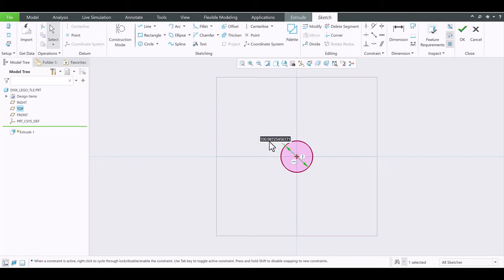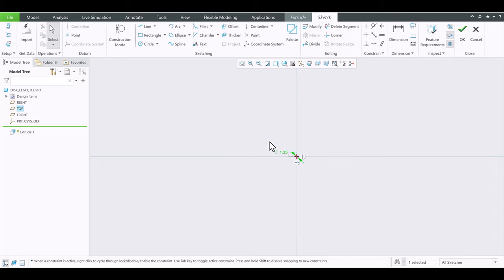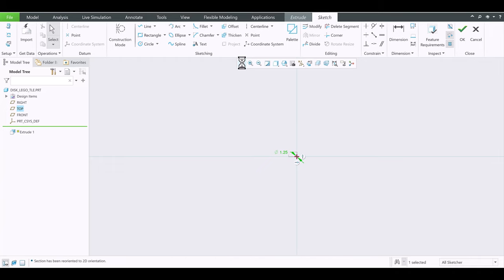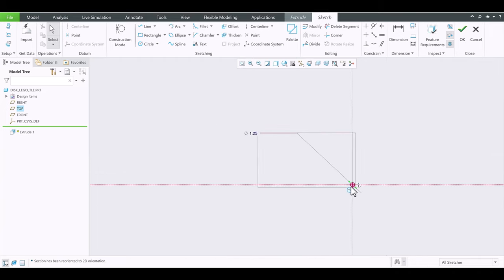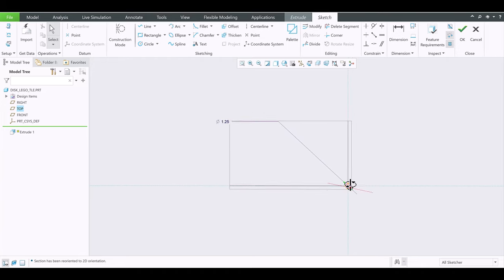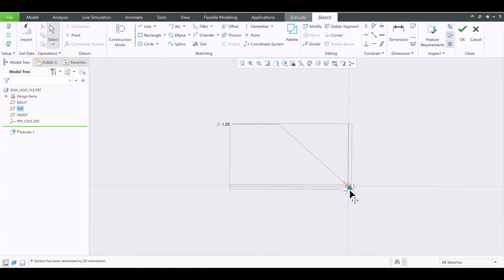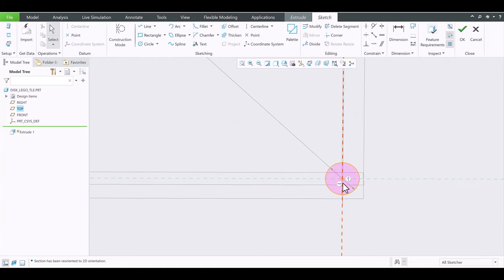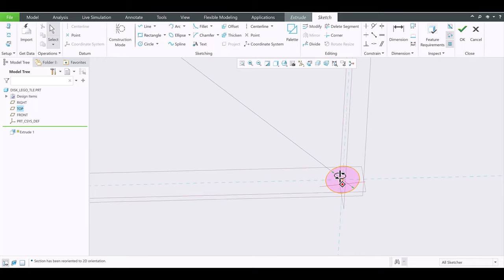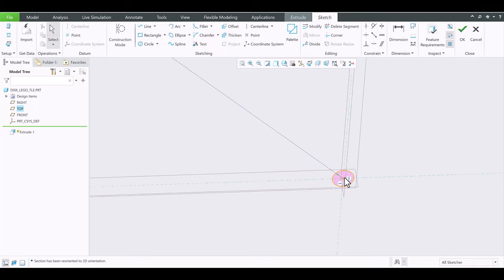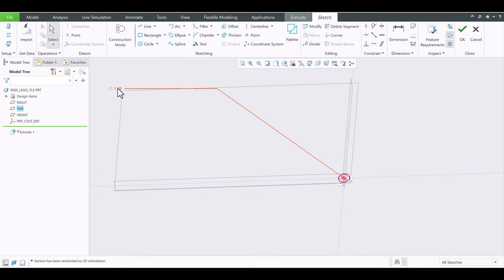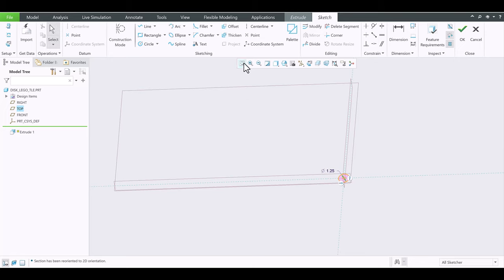I'm going to change that to 1.25 inches and it's going to shrink. Click Refit and zoom in with your mouse using the scroll wheel. It's a small circle there. You can drag it closer to the geometry and refit it.